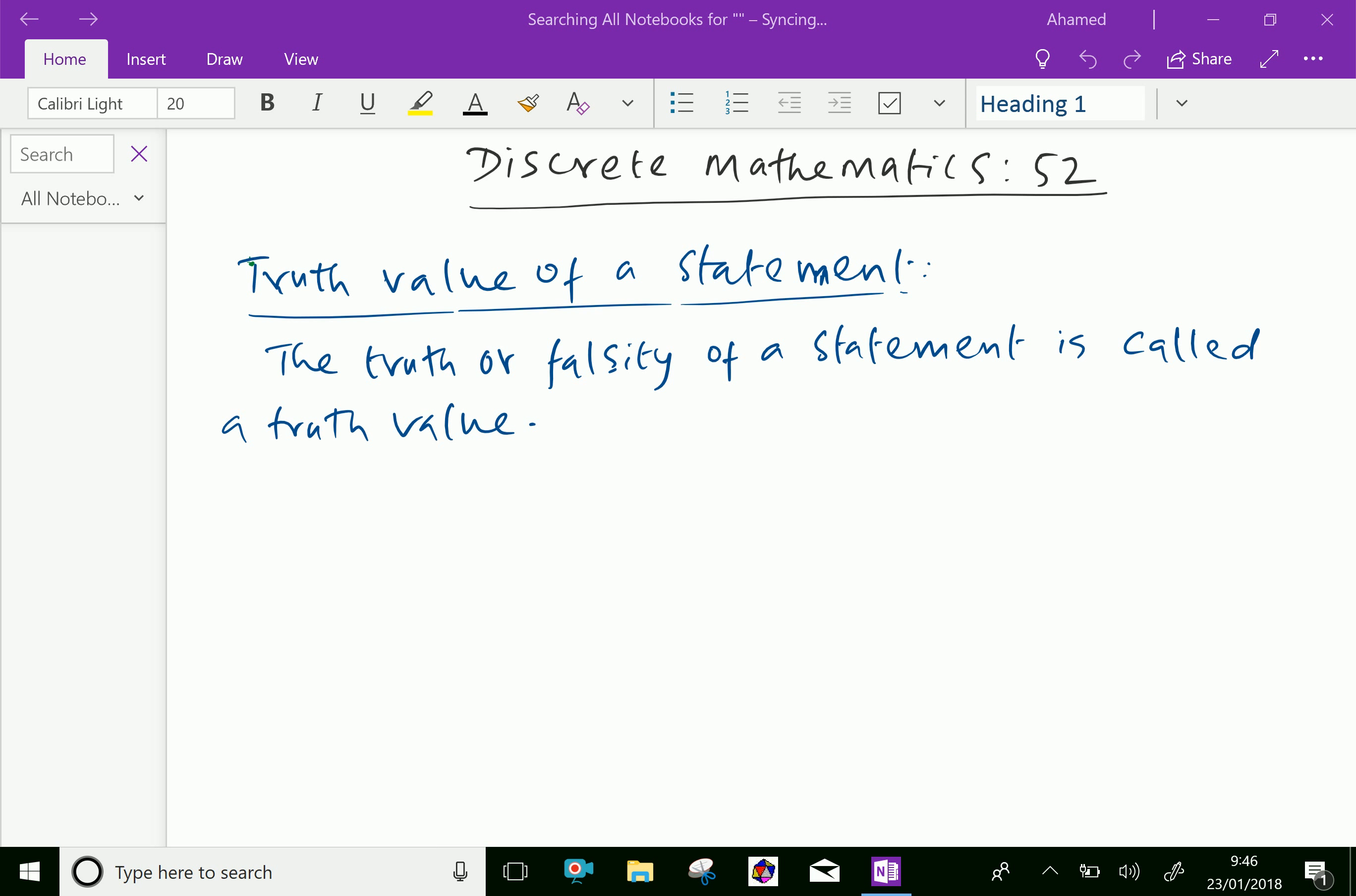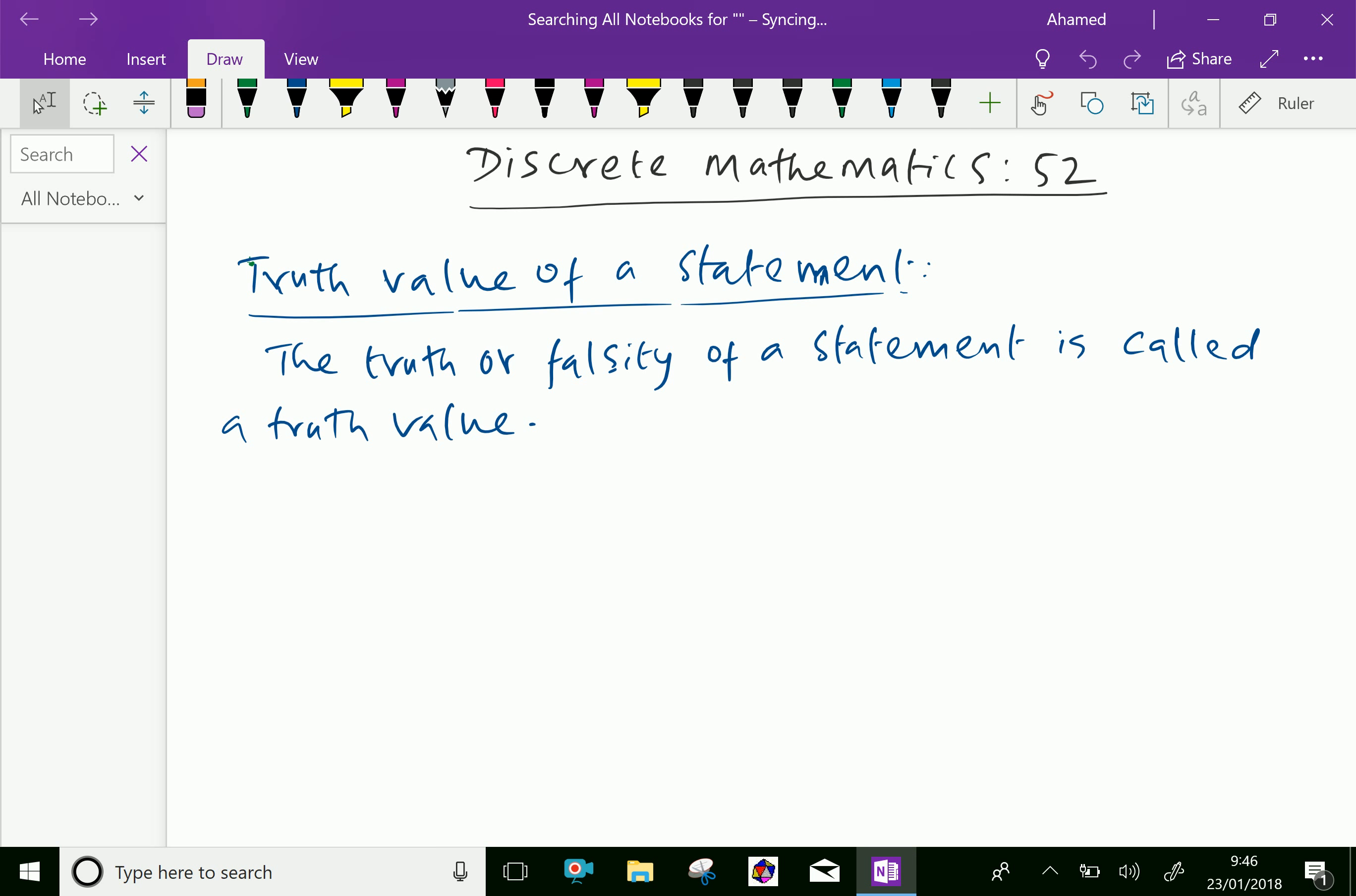Welcome to aminacademy.com. In discrete mathematics, let us discuss about truth value of a statement in logic. Truth value of a statement: the truth or falsity of a statement is called truth value.